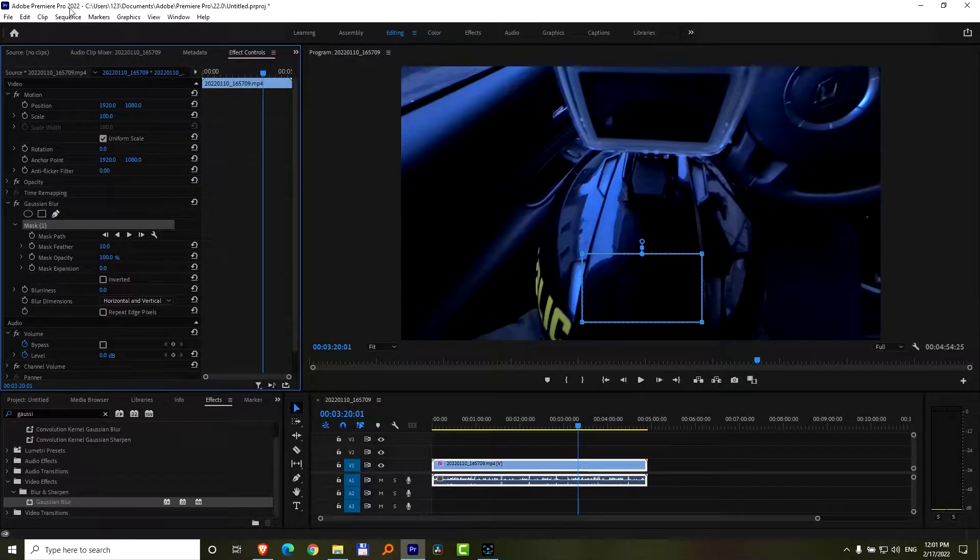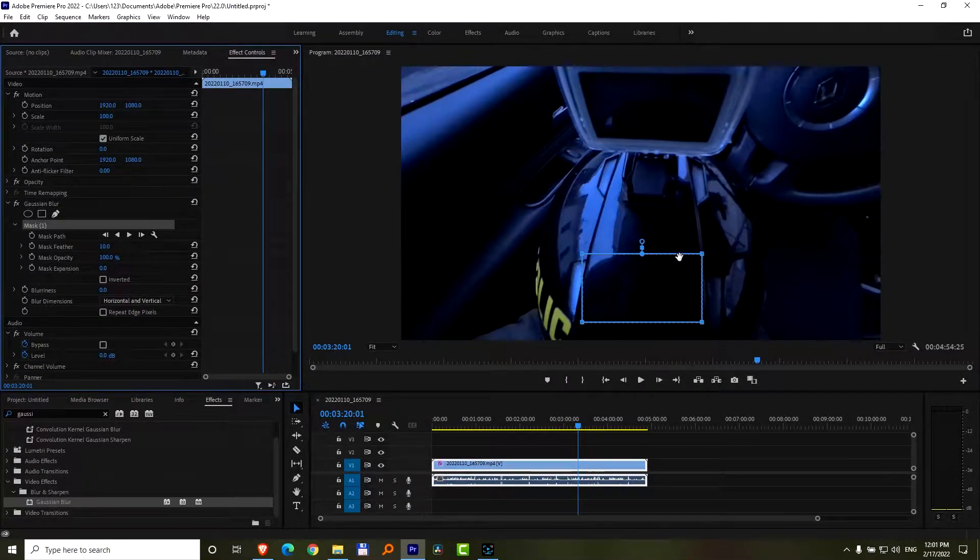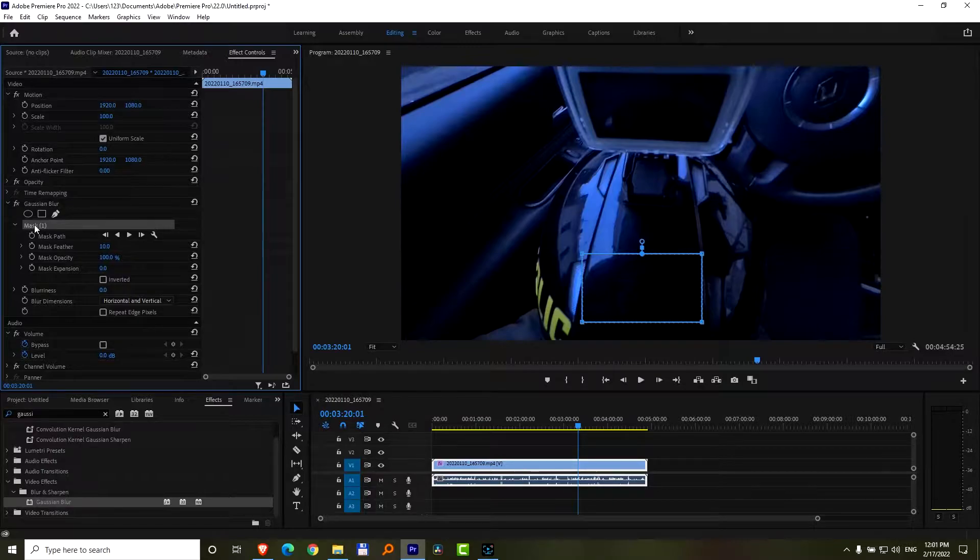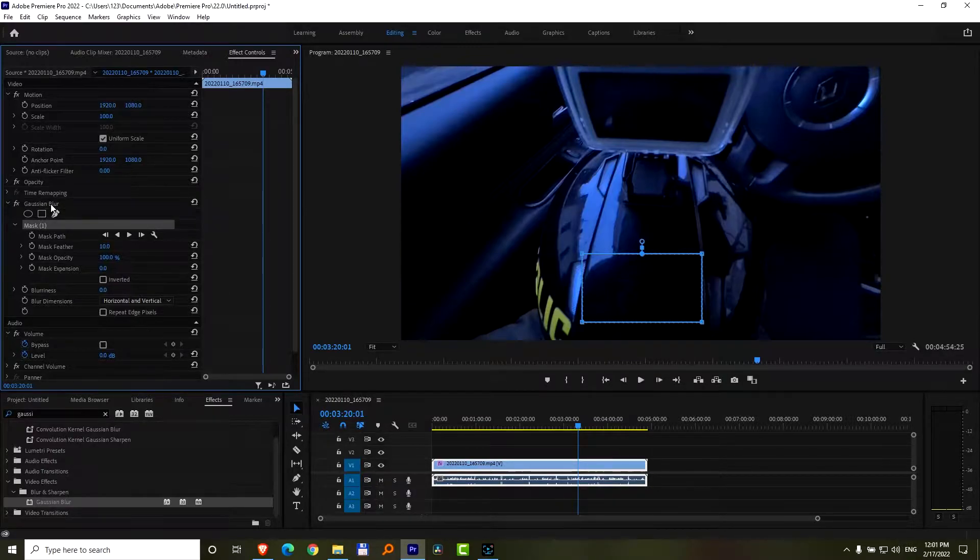Here's Premiere Pro 2022. I have a mask here, a rectangle. That's the mask from a Gaussian blur.